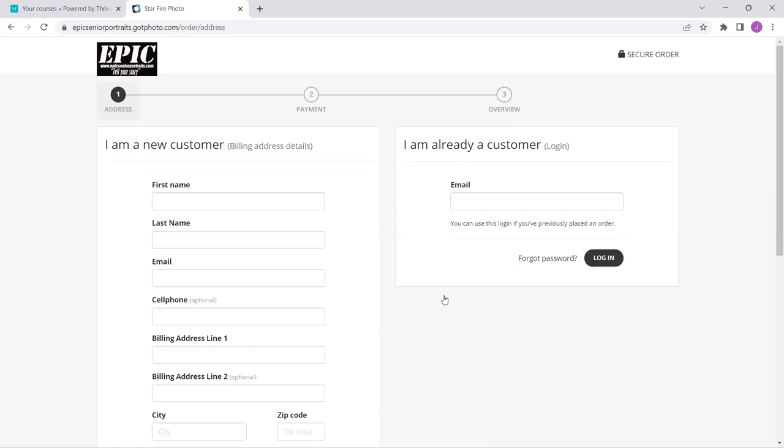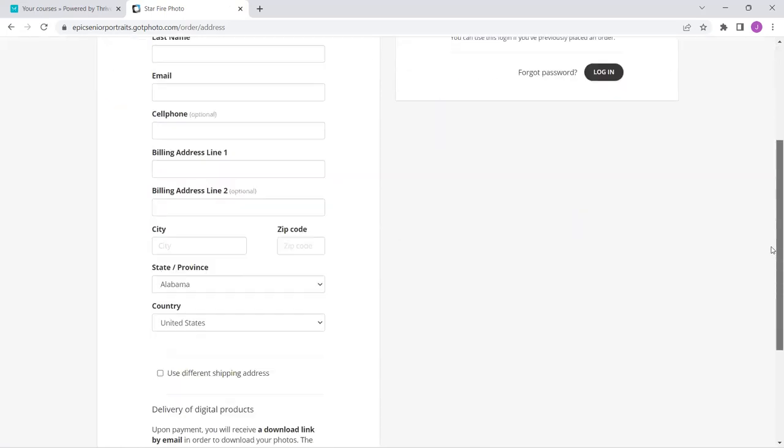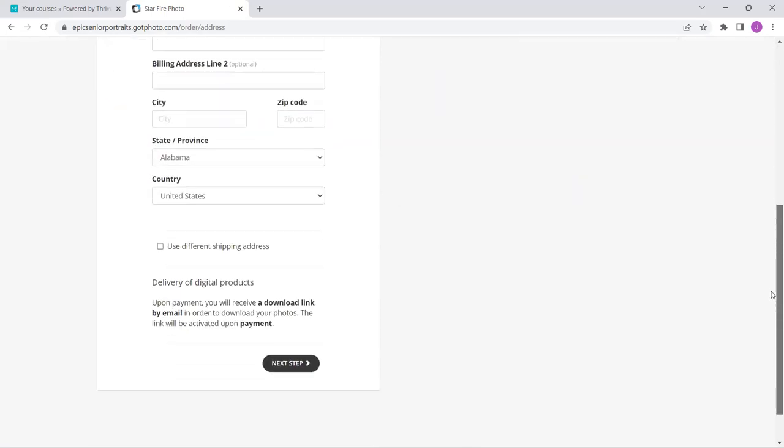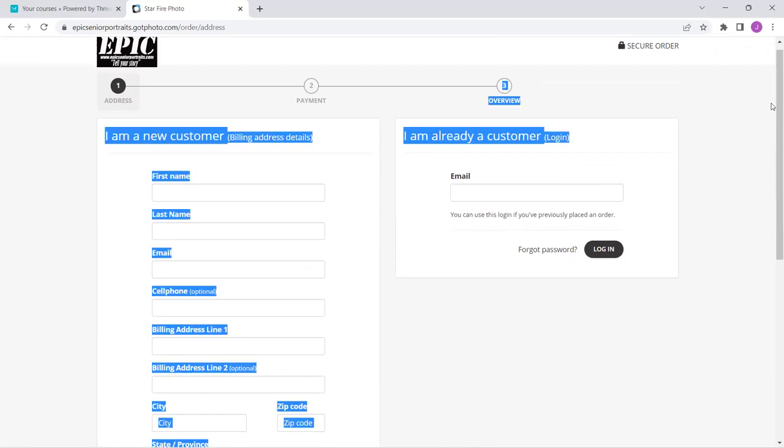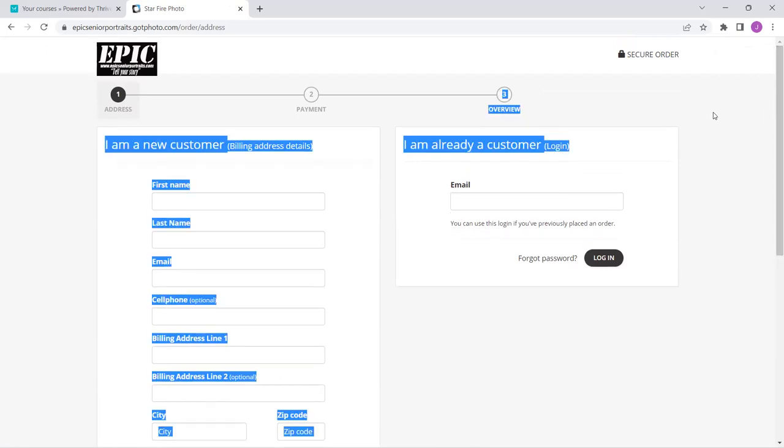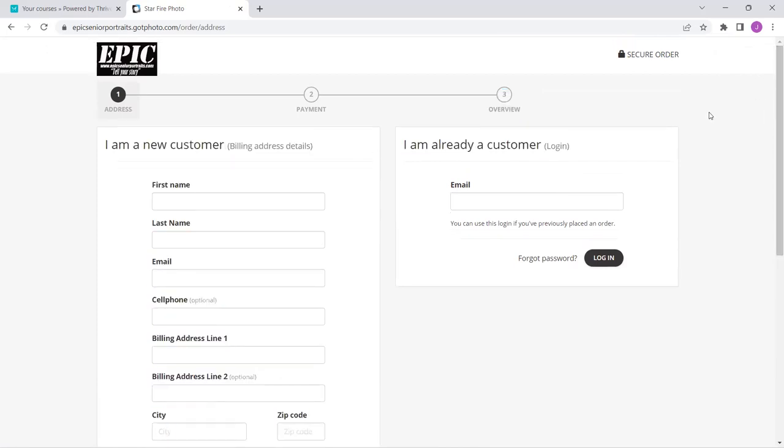I am now on a secure order form. I can fill this out, go through the process. It is going to send this order straight to the lab, and then they are going to ship it straight to me with no delays. Hey, if you have any questions, don't forget, you can always give us a call. We're happy to help out. I know you're going to love the pictures. Look forward to seeing you soon.